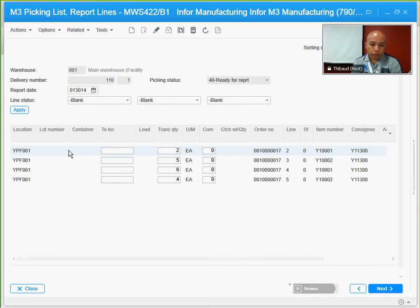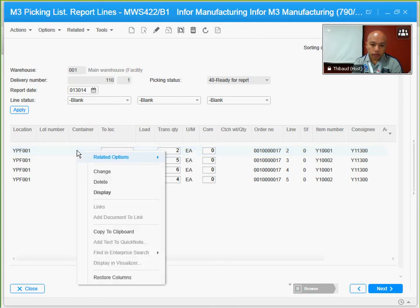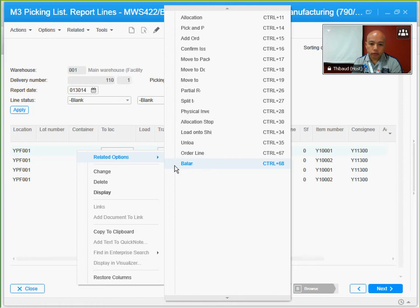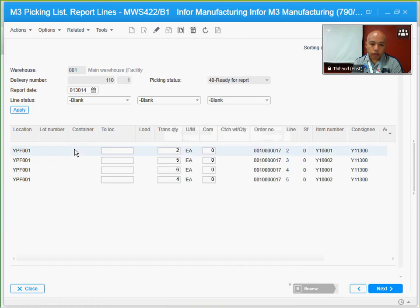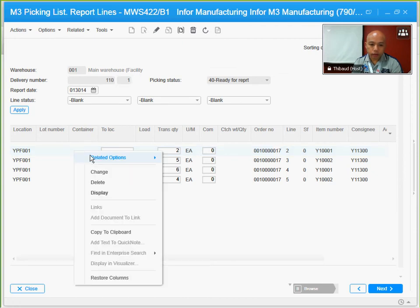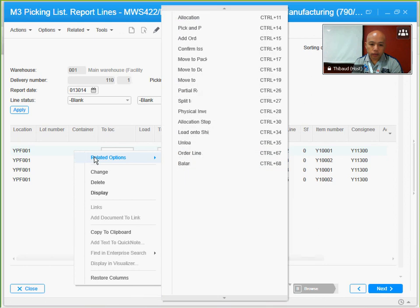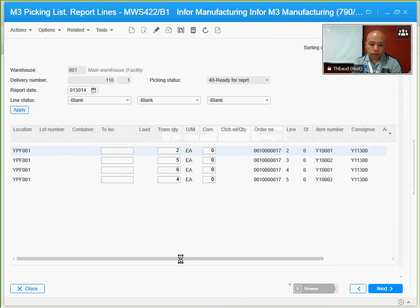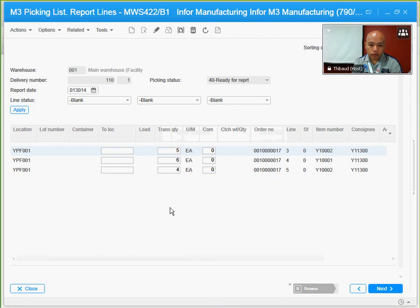My pick list is showing four lines or four items to be picked. Each time I scan the item or tap my Google Glass for that matter, what the system's going to do is confirm the issued ones of this record. For the first line, I have two quantities of item Y10001. What the picker is going to do is pick two of those items, and after picking the last item, he's going to tap his device, in this case the Google Glass. Then what the system is going to do is confirm the issued ones, and it's going to disappear from the picking list.